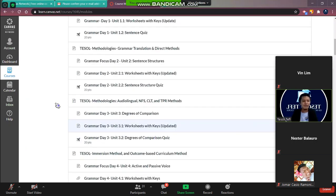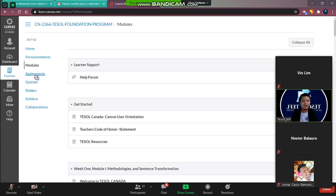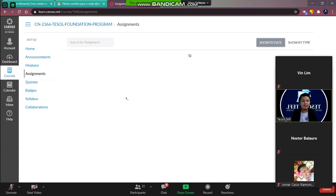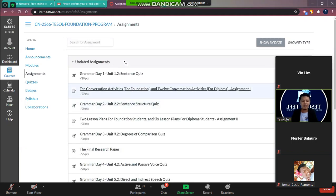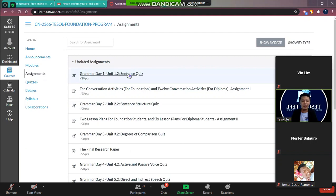After this we have the assignments. So the assignments are written in order. So we have the grammar one after we take the quiz. This is your assignment.